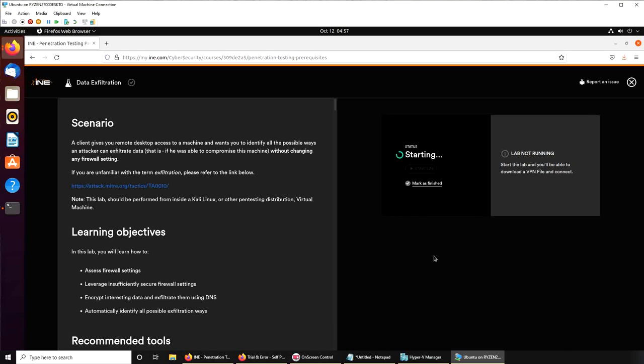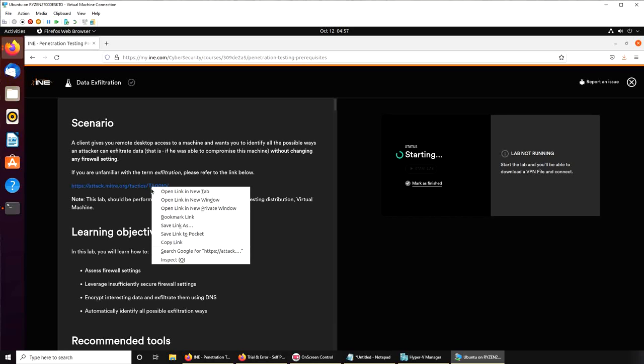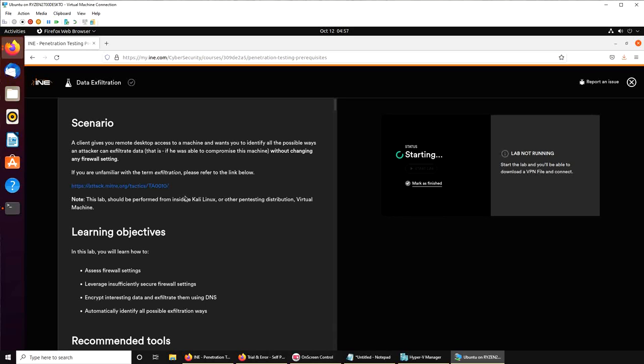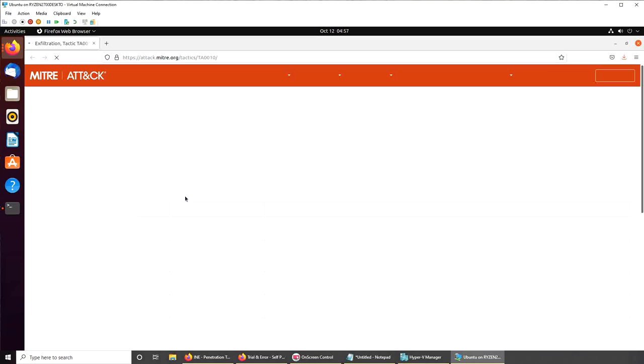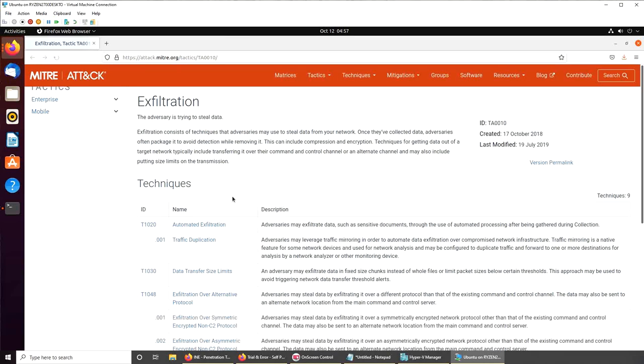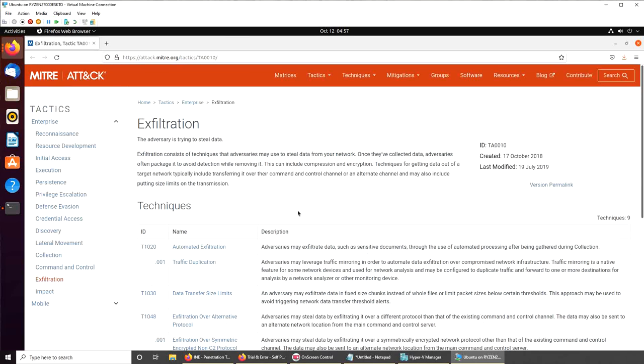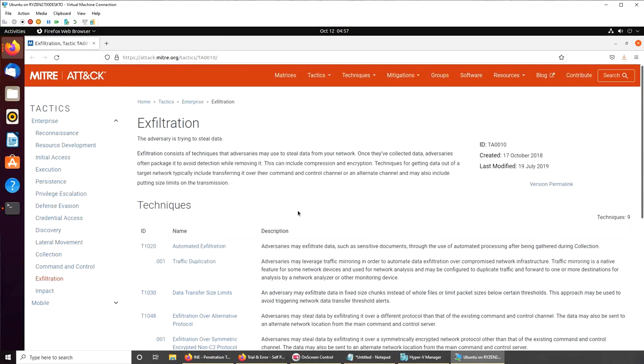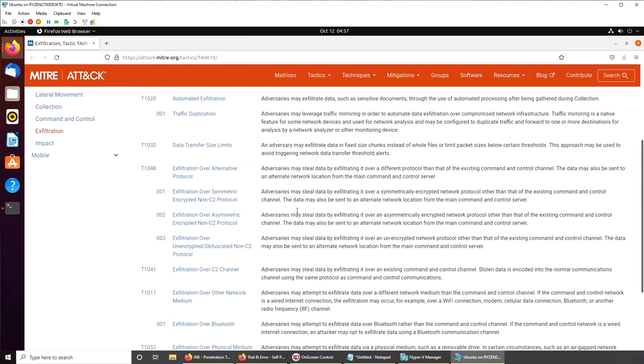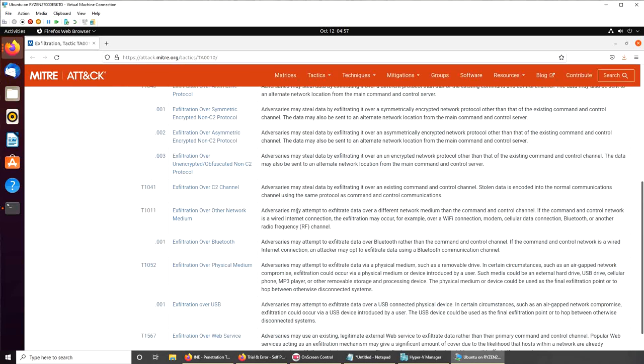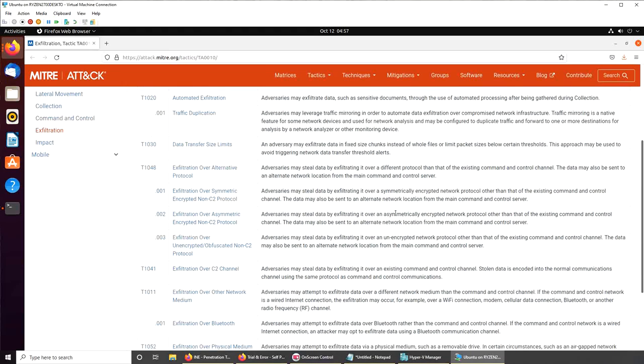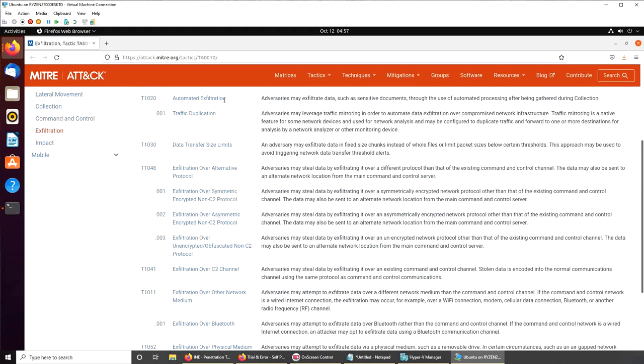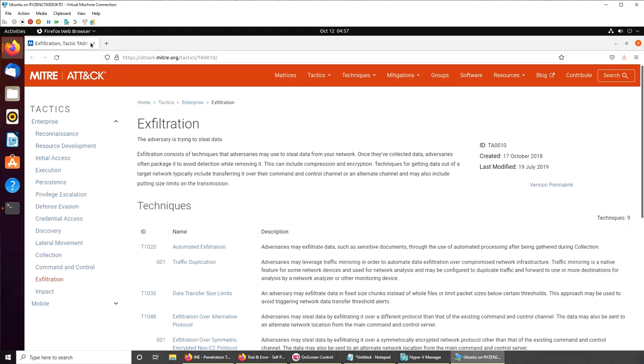So they're saying that you want to see all the ways how you can exfiltrate data out of that machine. You just want to check it. Now this is exciting.